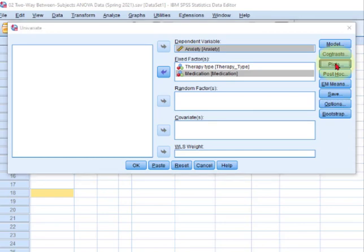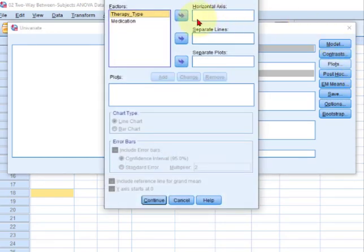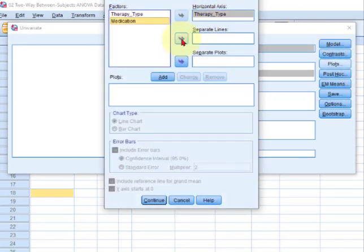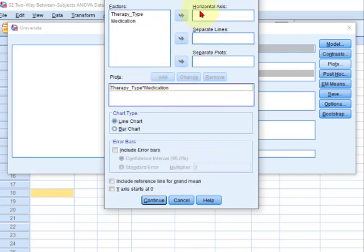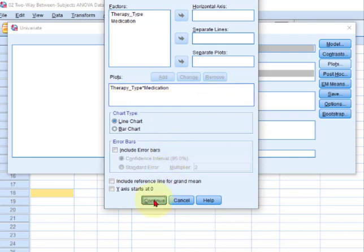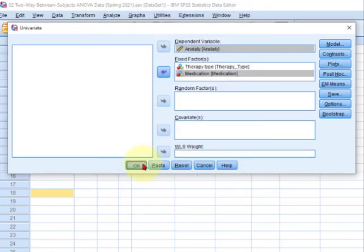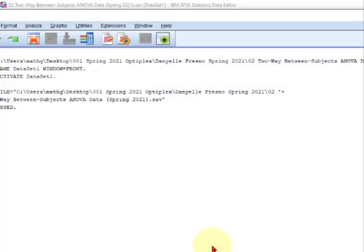Oh yeah, we want plots. Therapy is horizontal, medication is separate. We're gonna add them. Now remember, these are the plots of the marginal means, and if they cross or they look like they're gonna cross, that usually means there's interaction, significant interaction going on. So let's take a peek at that and click OK.